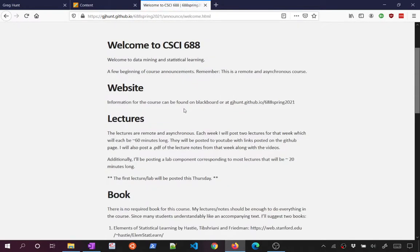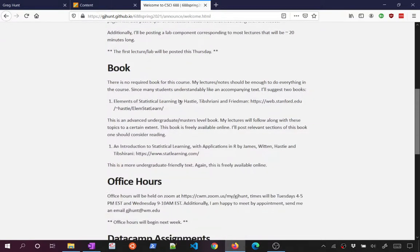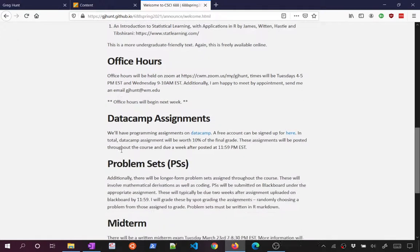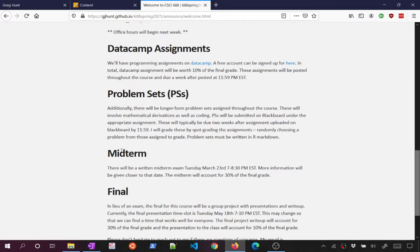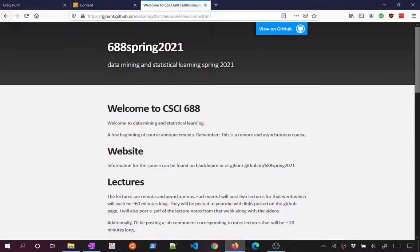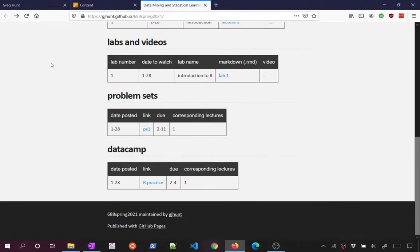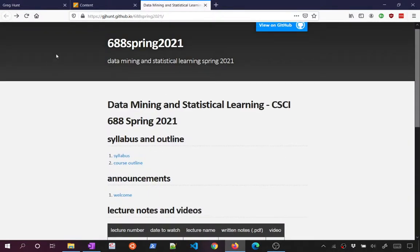There's a welcome announcement I'll also send out as a Blackboard email. There's no required book for the course — we're using Elements of Statistical Learning by Hastie, Tibshirani, and Friedman as the main guide. My lectures will vaguely follow this book for parts of the course, but primarily the lectures are the best way to keep on top of things. There's also a more undergrad version called An Introduction to Statistical Learning. I'll also post information about office hours and DataCamp in an email announcement.